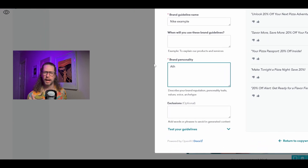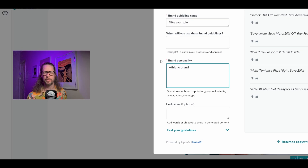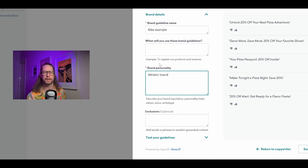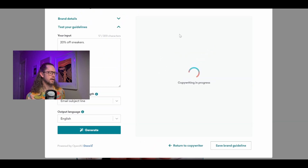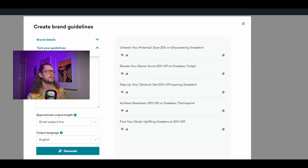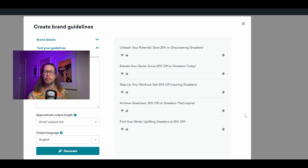Now let's add more personality depth and see what difference that makes for just an email subject line. Remember before we put in 'athletic brand' and got reasonably generic results. This time we're going to add 'athletic, inspiring, uplifting brand.' When we generate, we get 'Unleash your potential,' 'Elevate your game,' 'Step up your workout,' 'Achieve greatness,' and even '20% off sneakers that inspire.' It's remembering the words we're using and trying to incorporate them into the output.